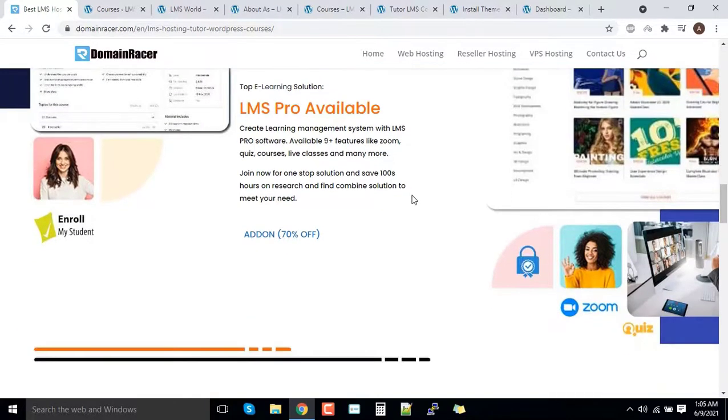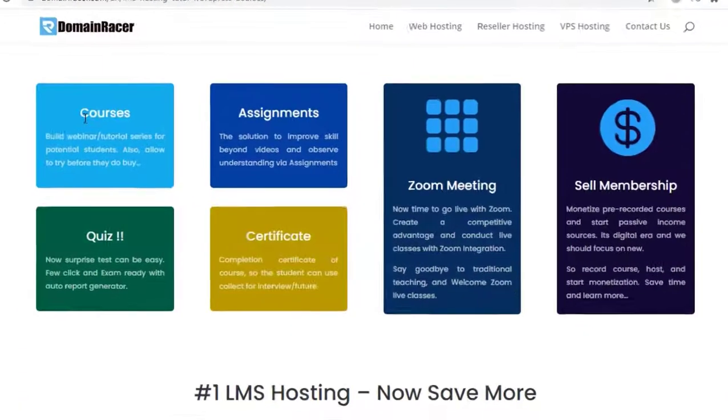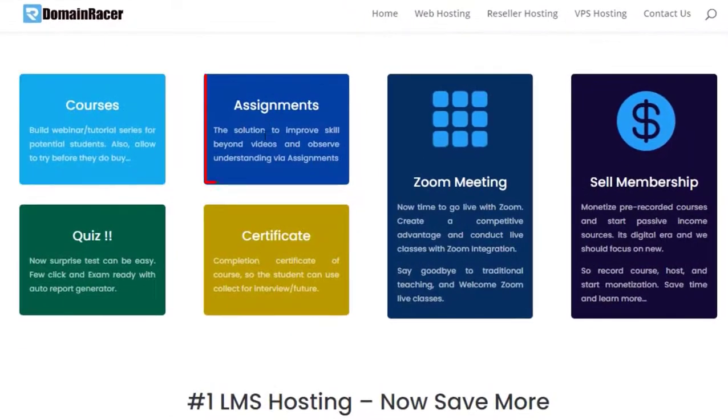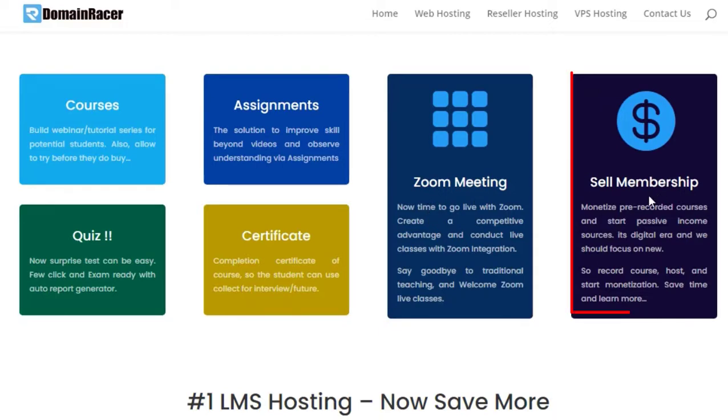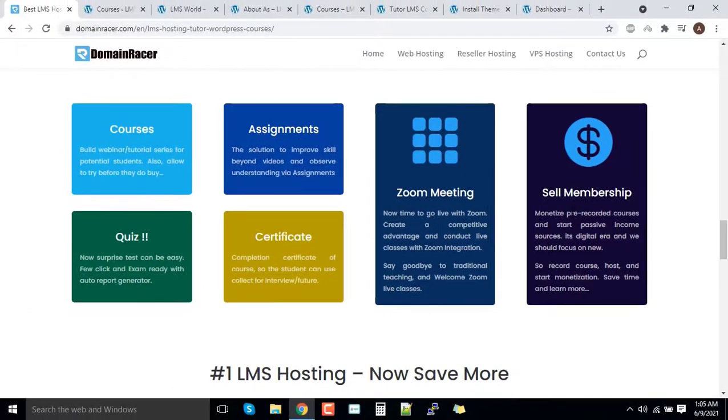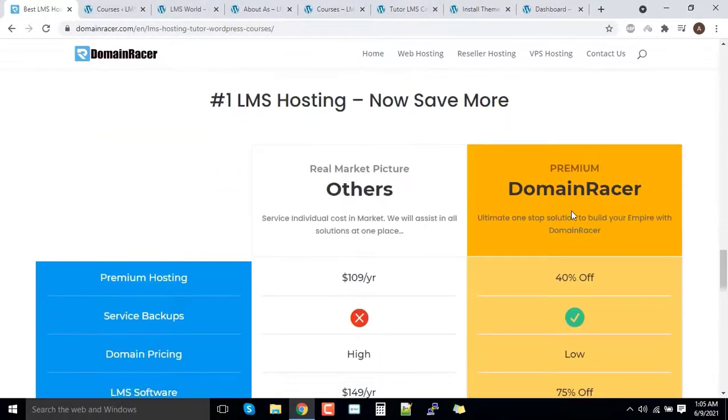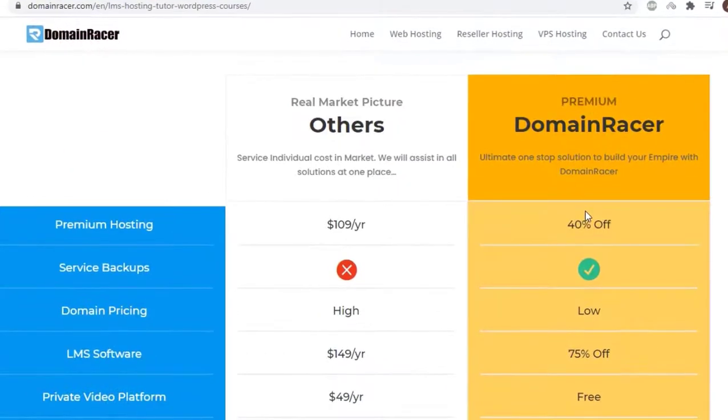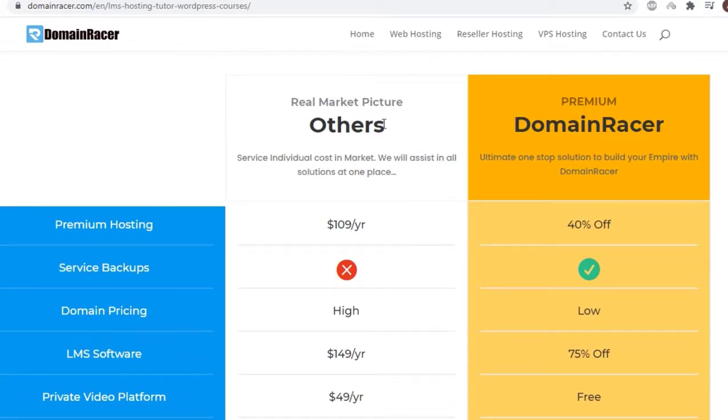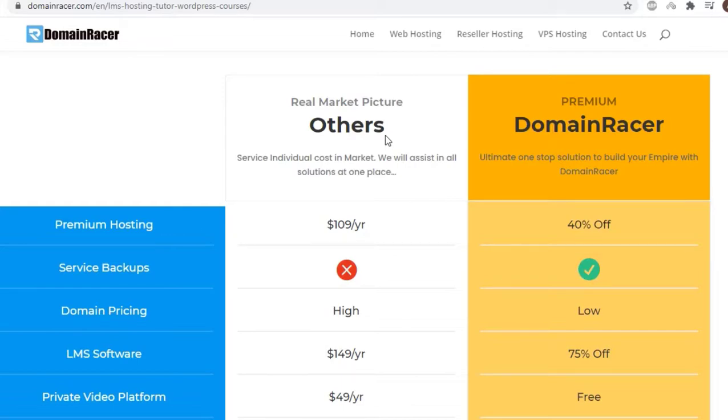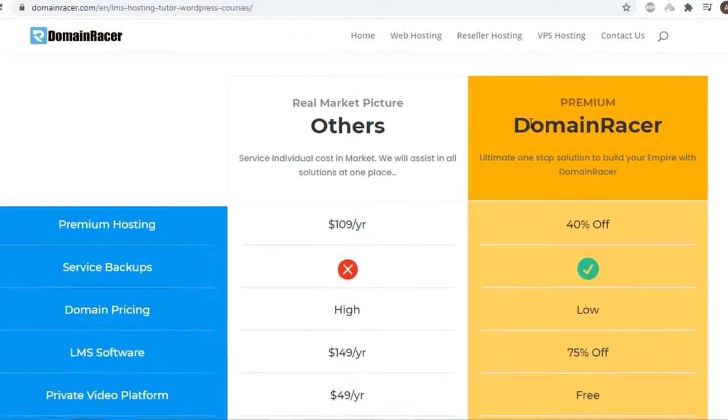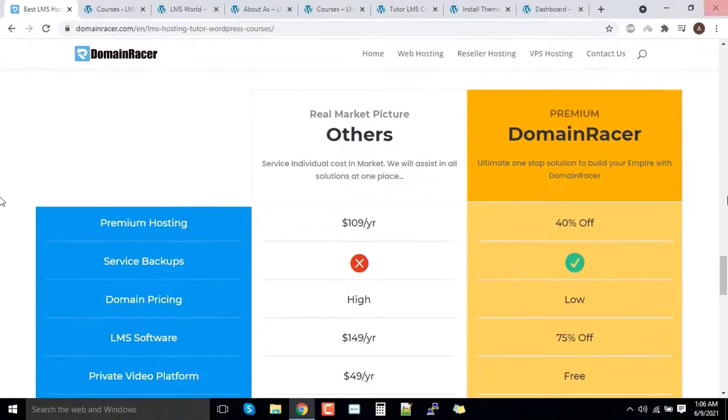It includes a lot of things like course creation, assignments, quiz, certification, zoom calls, you can say zoom meeting or live class, and take the payment from the student, that too online without doing any manual work. You can see this is what the difference is. If you go in the market, that time you have to purchase each and every feature individually and you have to combine yourself and build the entire LMS system. But at DomainRacer, you have to just purchase one single package and everything is included in this package.